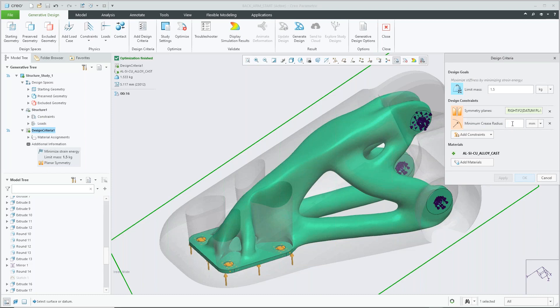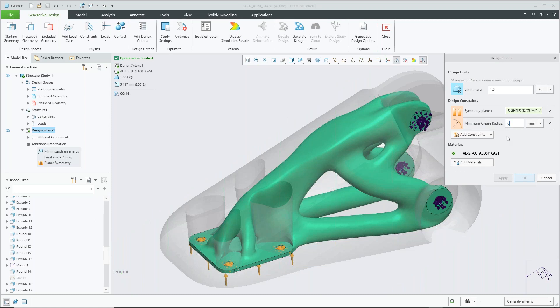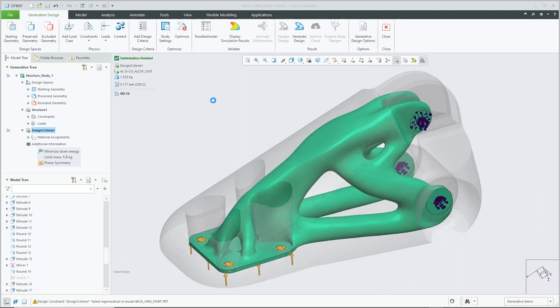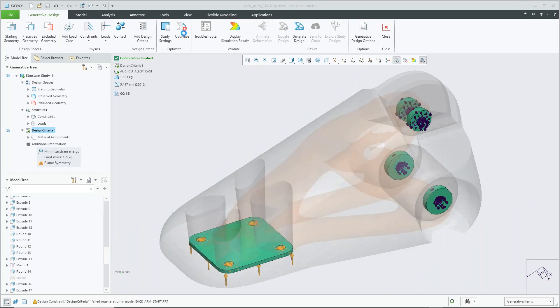So I will smooth out this geometry and make it a little bit more appealing. So I'll add in some sort of value, hit OK, and I just have to click optimize to rerun my study.